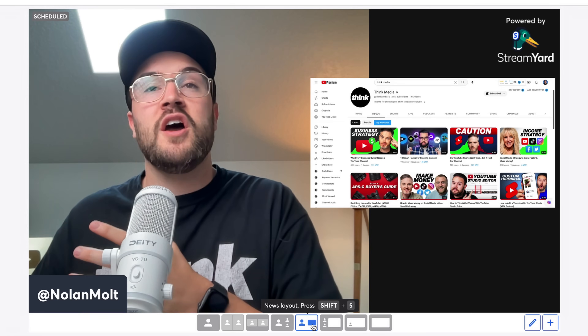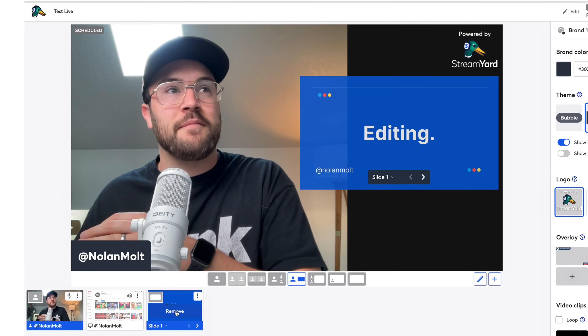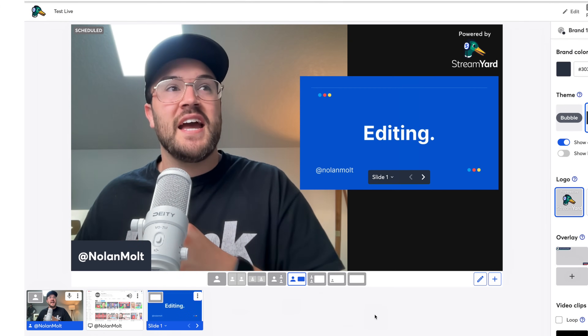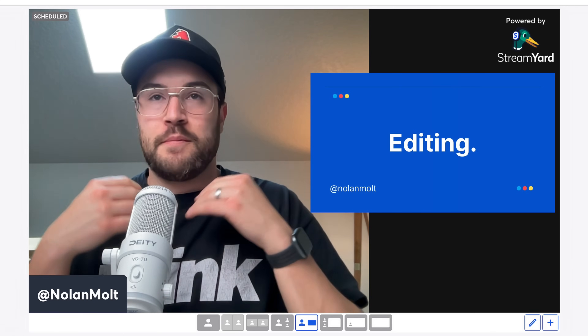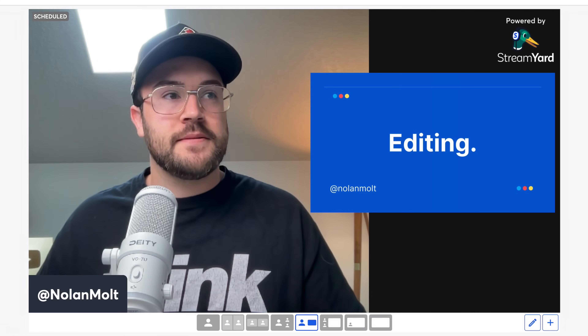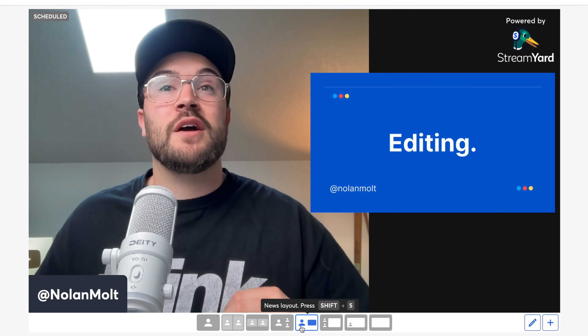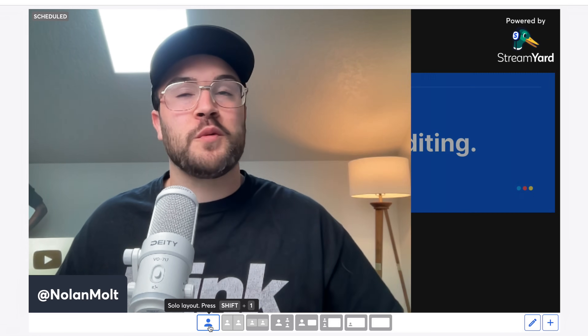I like to use this particular layout a lot when I have slides. I'll hover over it, add my slides, and this is one of my favorite views for when I'm presenting. If I want to get rid of the slides, all I need to do is click the button that just showcases me, and you get that cool little transition — it just swipes off the screen and you're good to go.